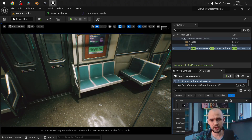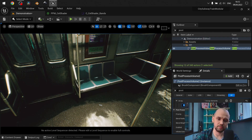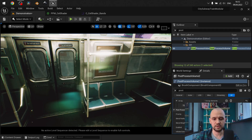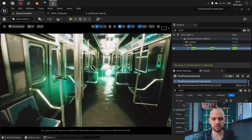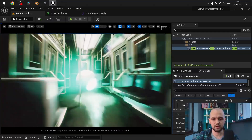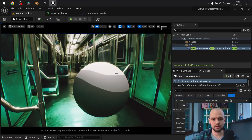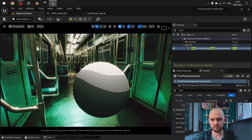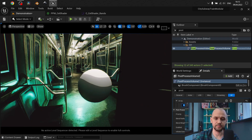So here we have our scene. Now we apply our post-process and you may see that it looks much more stylized. Let me toggle it — like this, and like this.